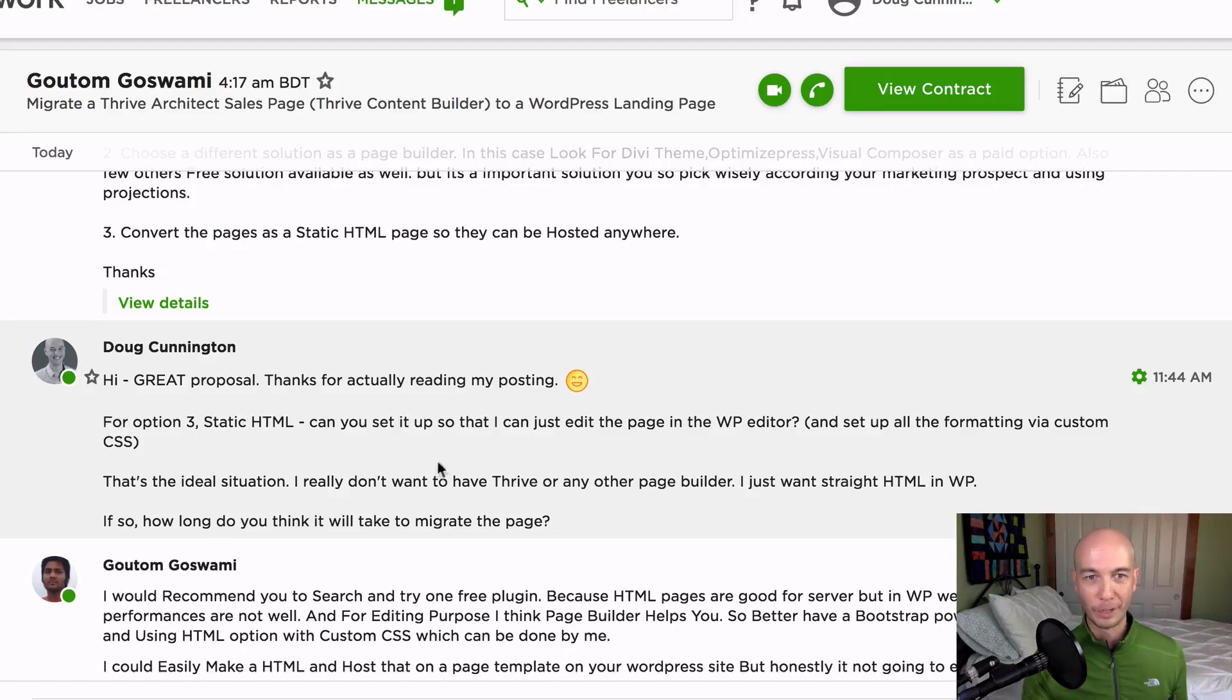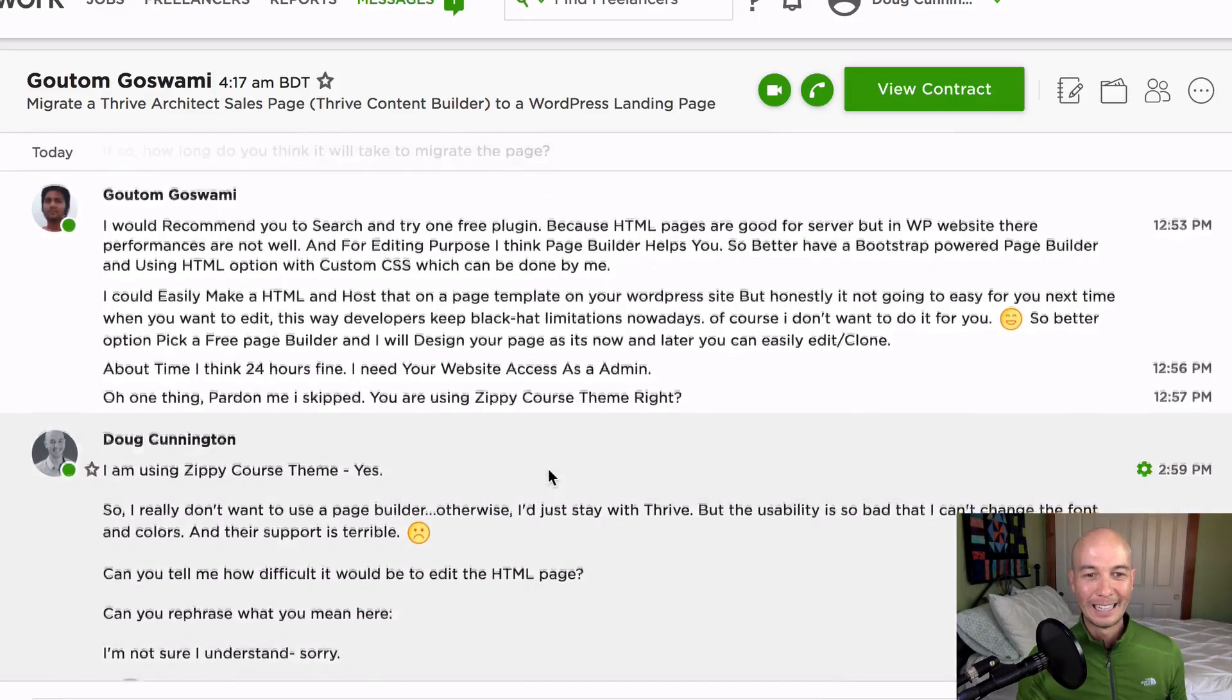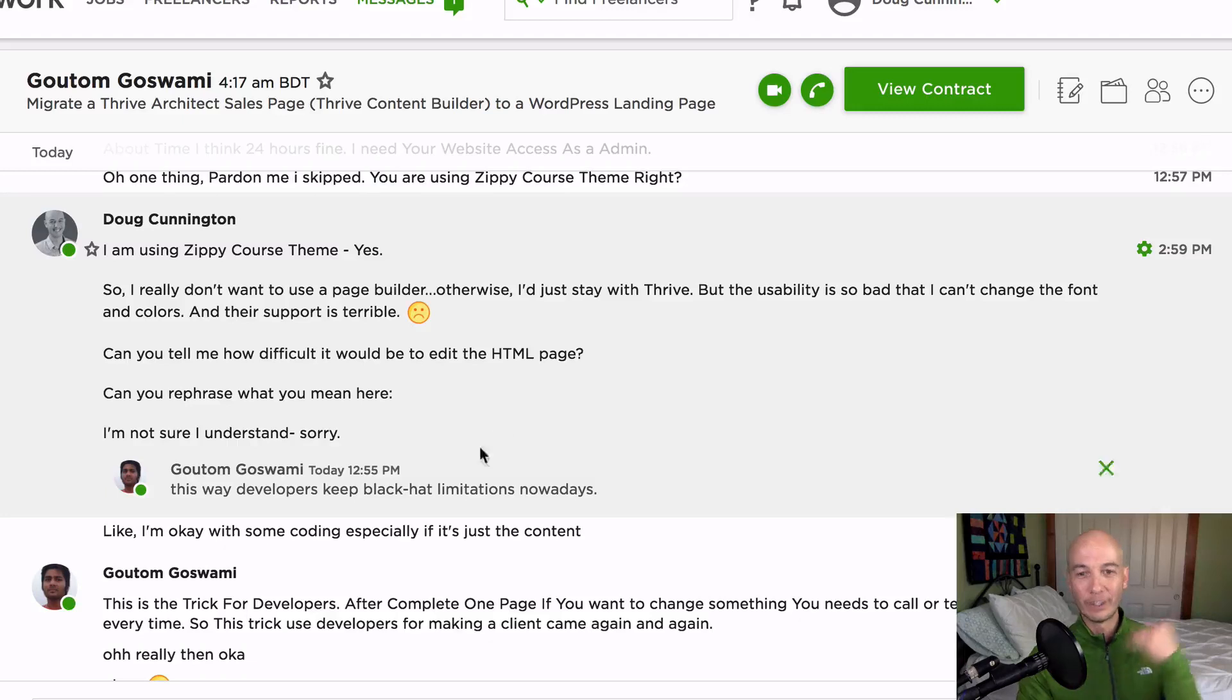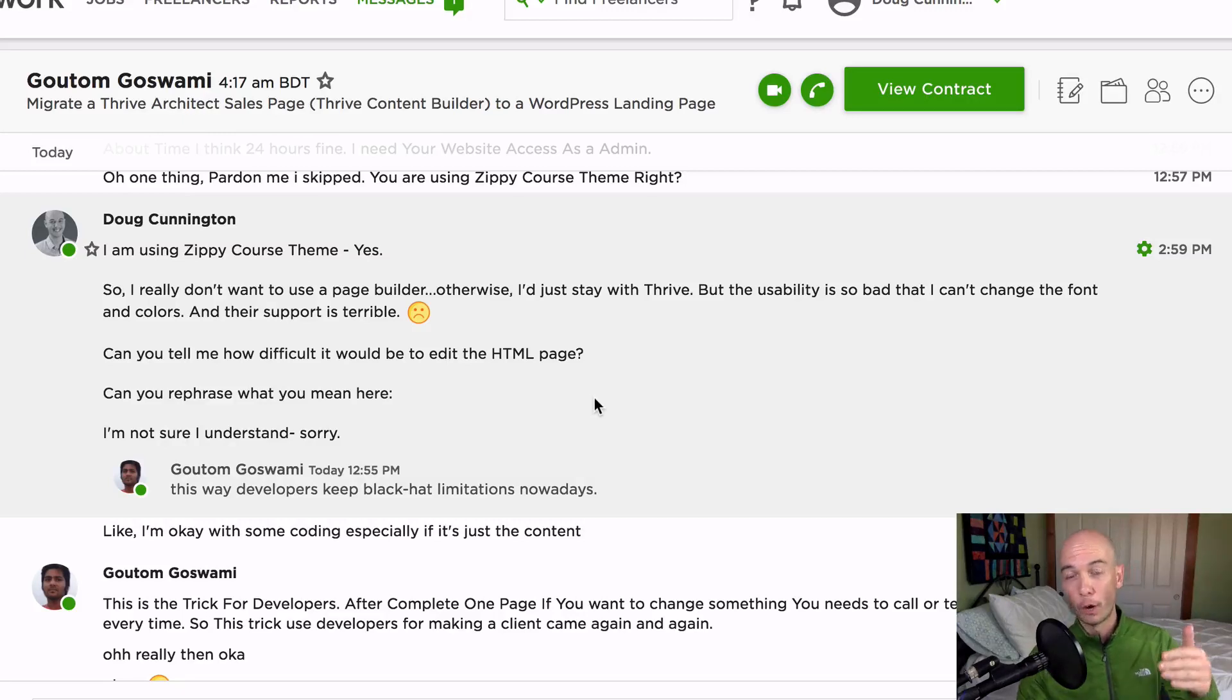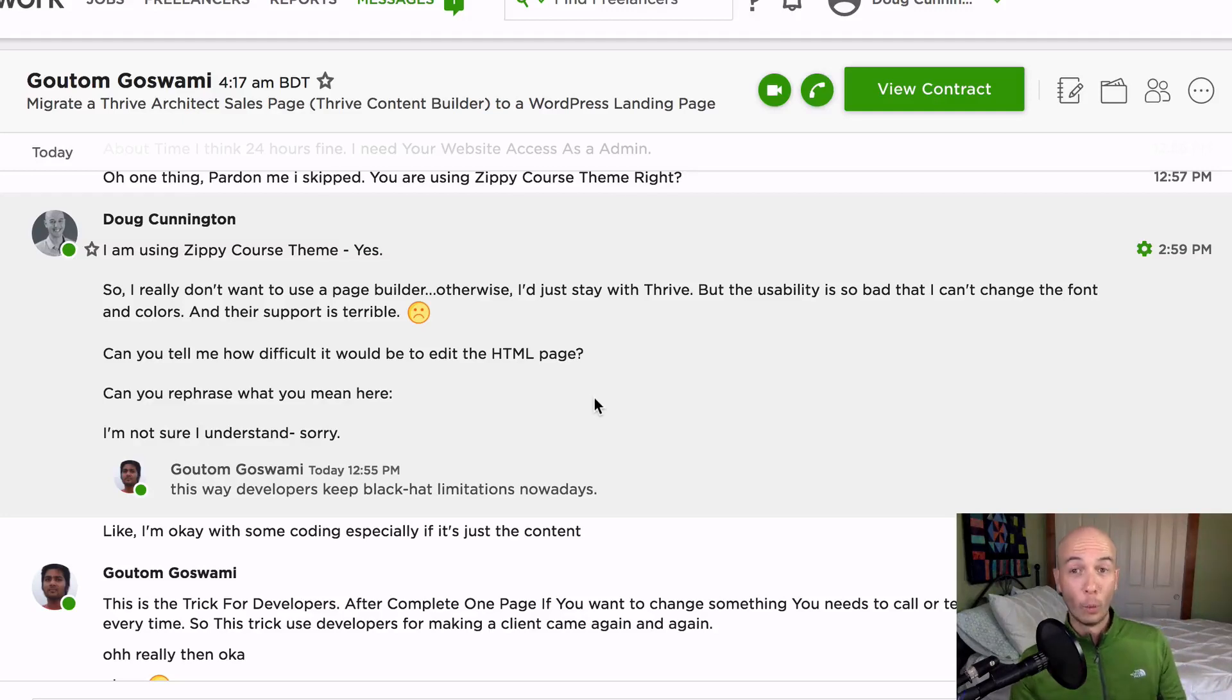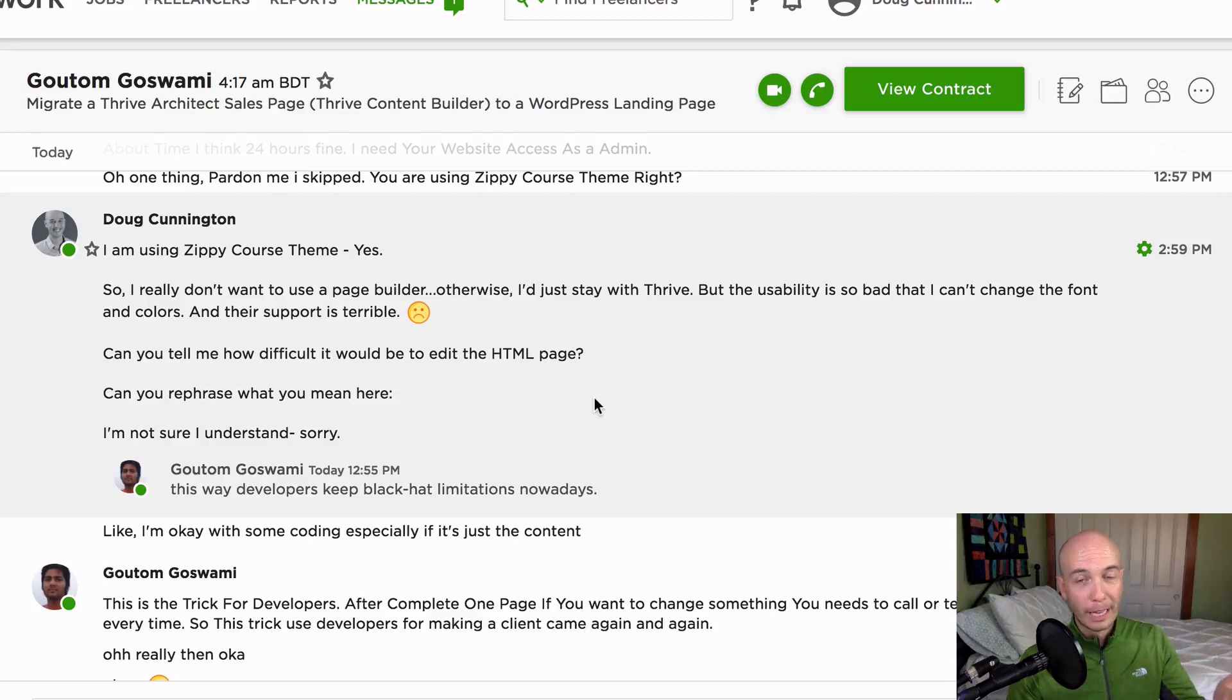And I believe that the page is going to load faster. Fingers crossed that it's actually going to load faster. And the thing is he did a little research and checked some stuff out on my page. He even came back with suggestions on why I had issues changing the font and changing the text with thrive, which is really good.